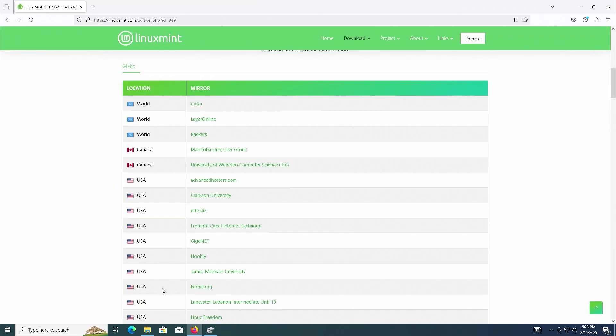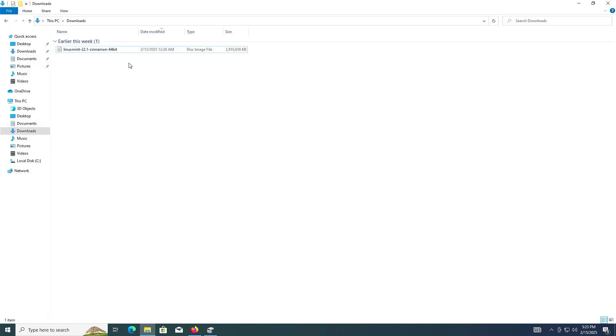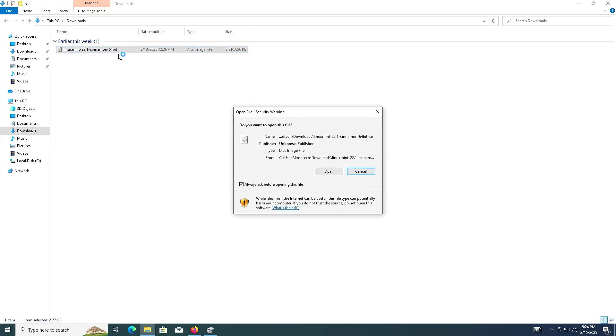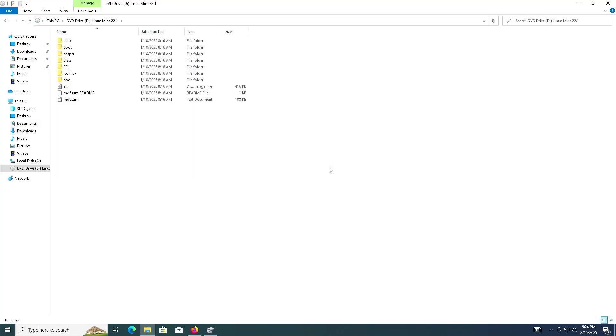Once downloaded, go into your downloads folder. I'm going to mount the ISO image. Hit enter to mount or right click and hit mount. This will mount the ISO. In my case, it's mounting it to the D drive.